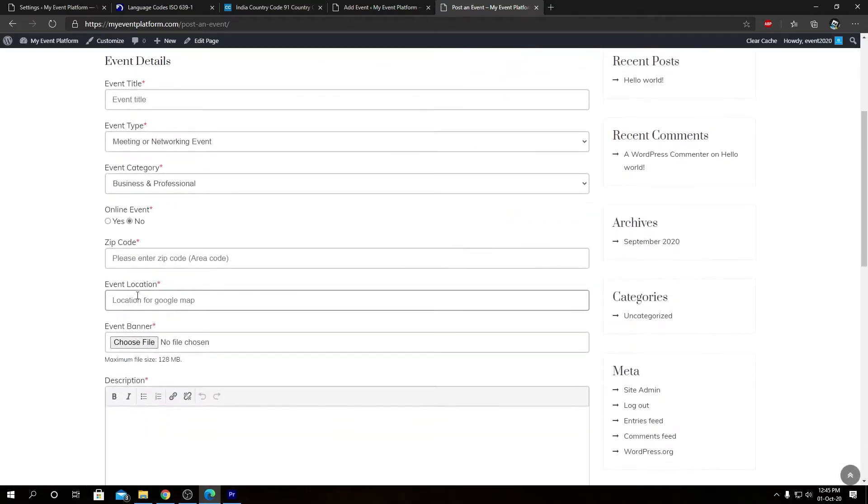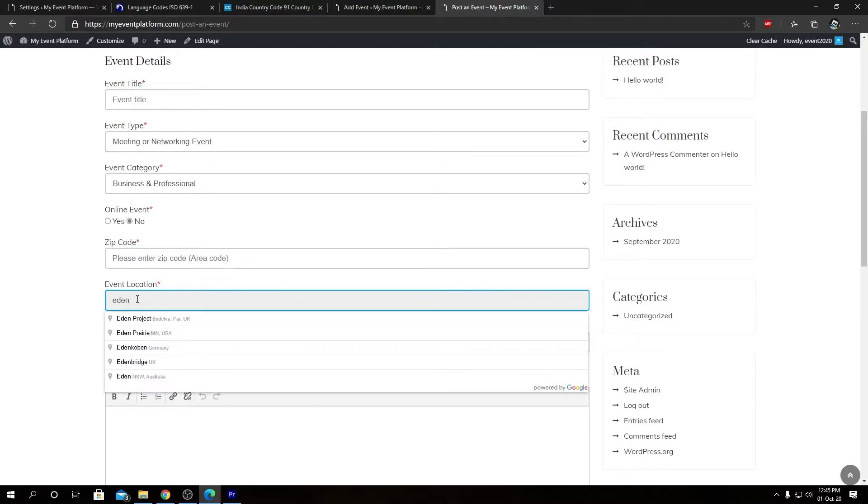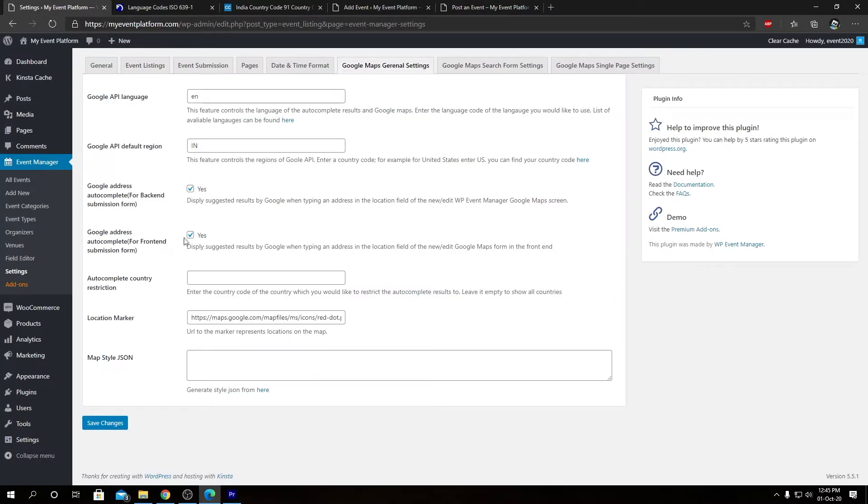So in here you will find the event location field as well. So if we type in a bit of text over here as well, you will see the auto suggestions pop up automatically. So this field over here, this auto suggestion, can be toggled on or off using this checkbox over here. Then we have autocomplete country restriction.